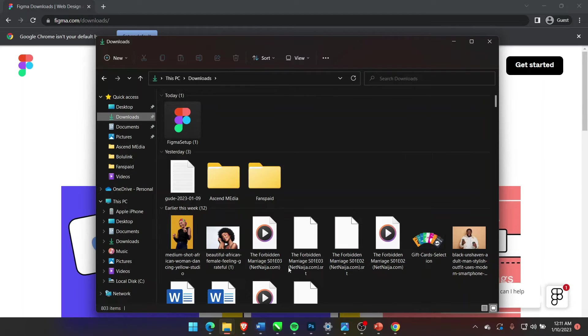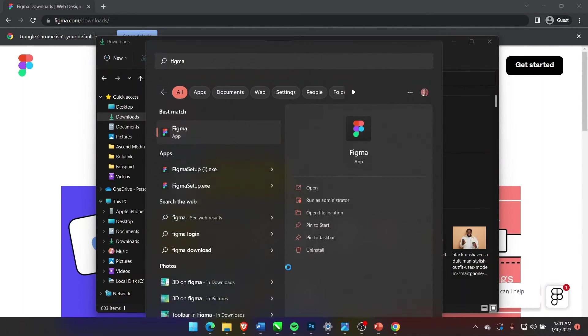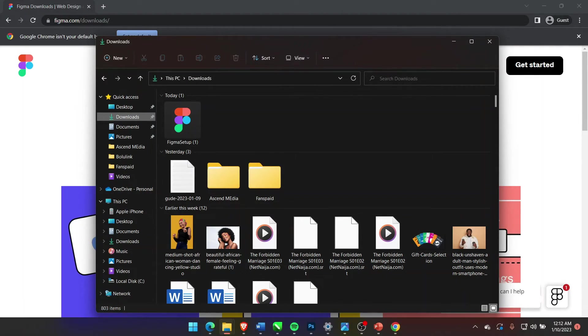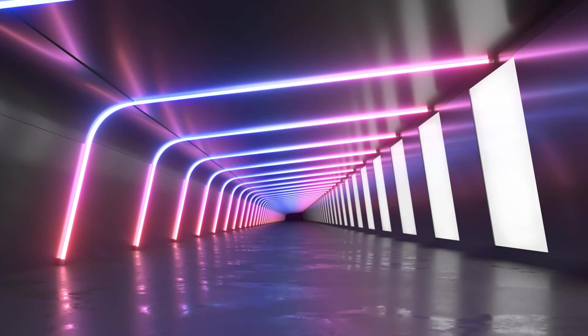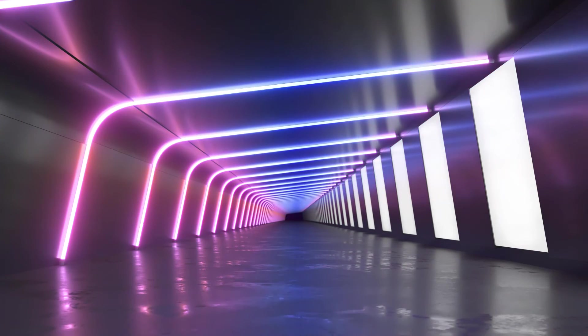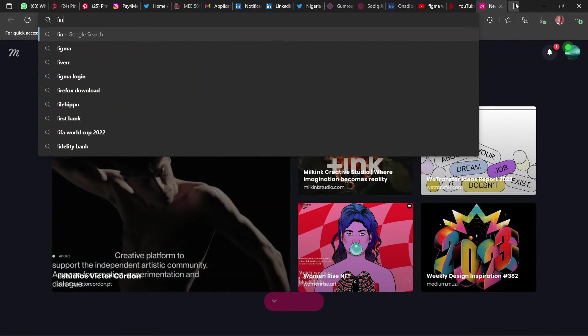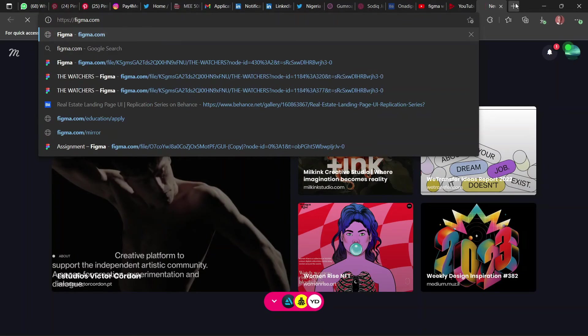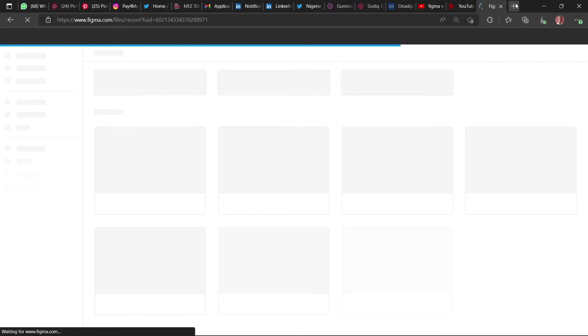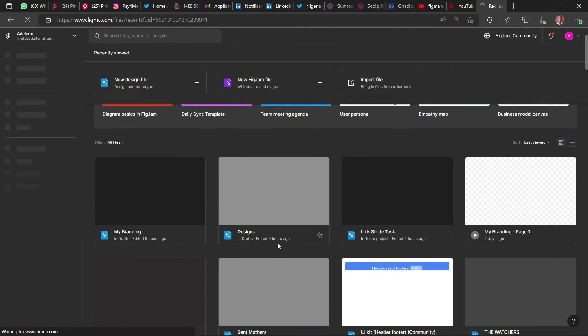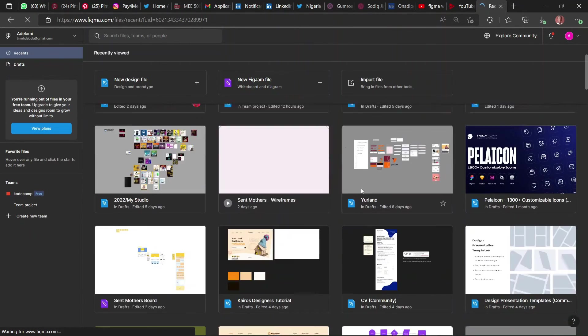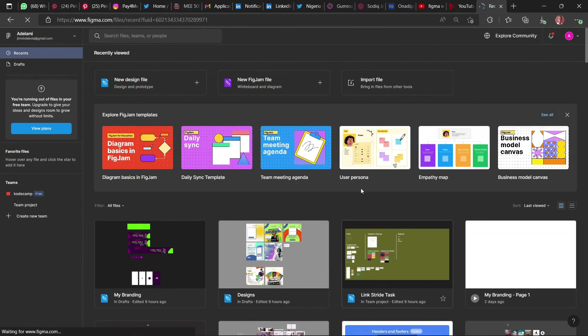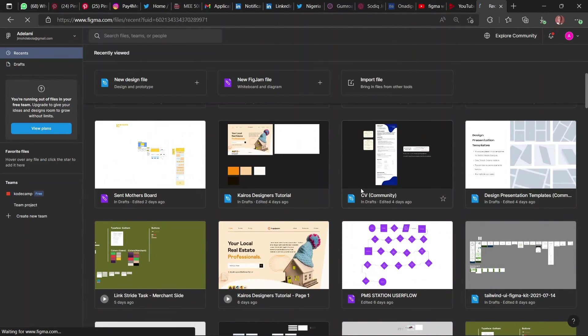Let me open it. Figma, so hopefully it comes up quickly. But let me show you how the web app looks. Figma.com. So it looks like the desktop app is delaying, it doesn't usually happen like this, but this is how the web app looks.